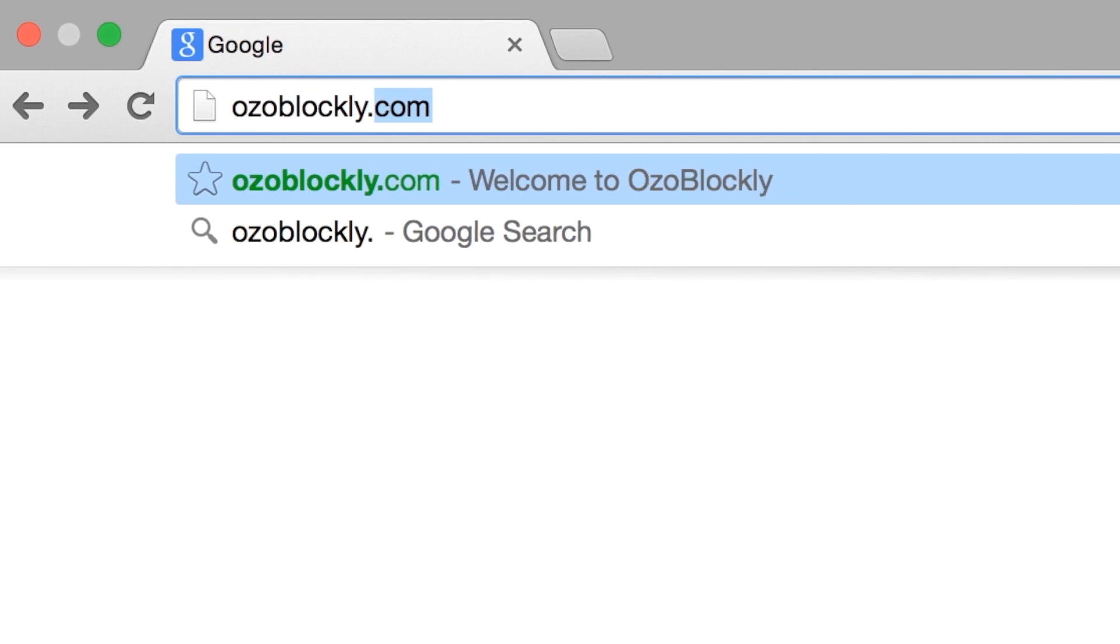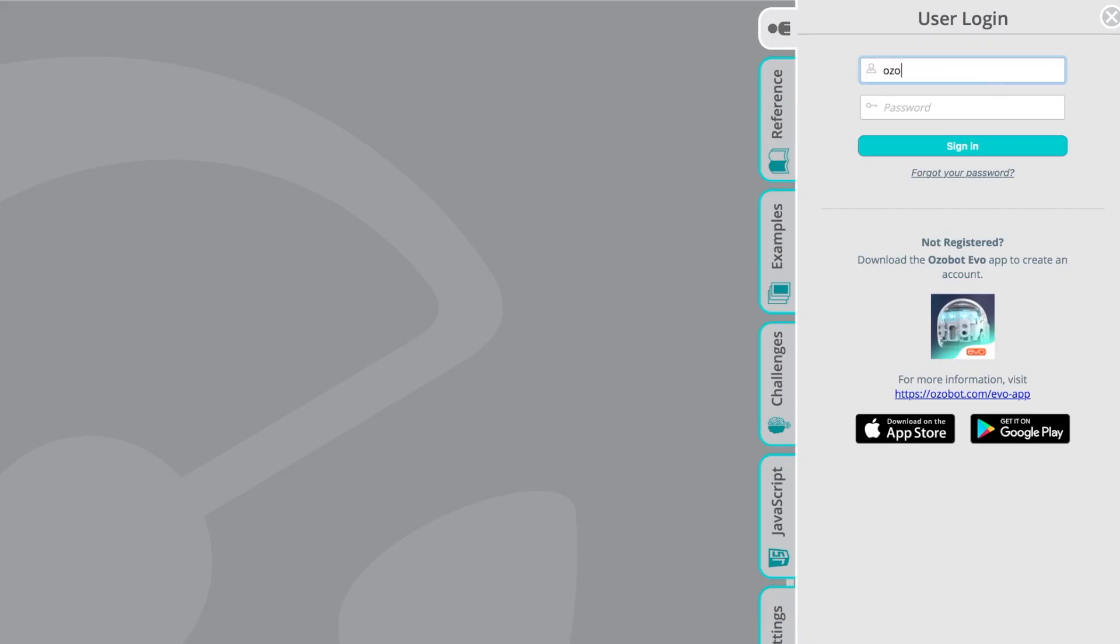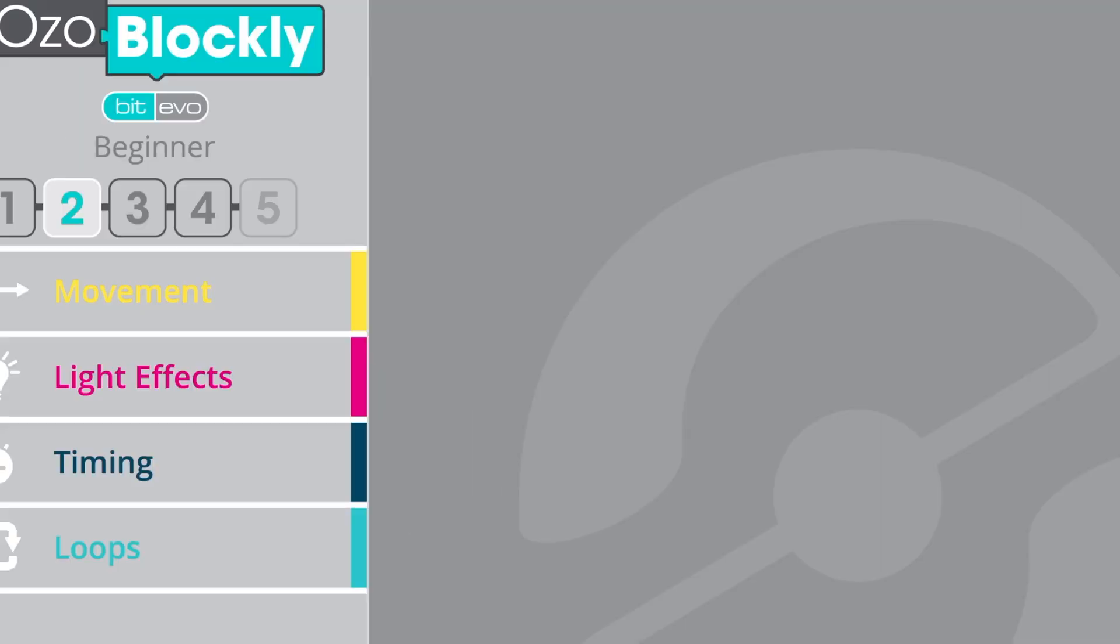Open the OzoBlockly editor at ozoblockly.com/editor. Sign in with your Evo account and toggle to the Evo setting in the upper left corner of the screen.